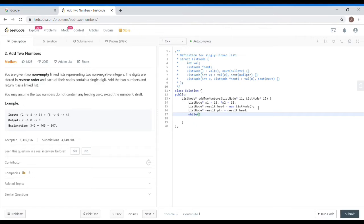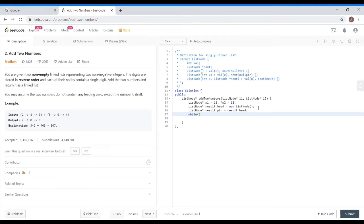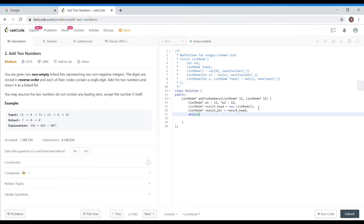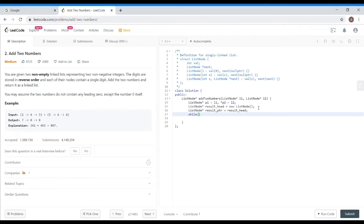P1 pointer is pointing to L1 and P2 pointer is pointing to L2. Until there is no null from P1 and P2, we have to traverse it. It might happen that I want to add 342 and 5. What will be the answer? 342 and 5 will be 347. We will add one time, 5 plus 2 will be 7. And the other list will vanish.